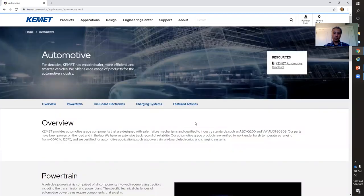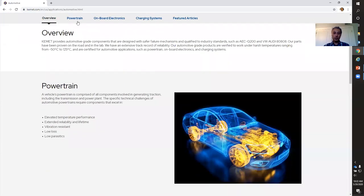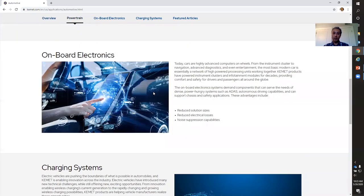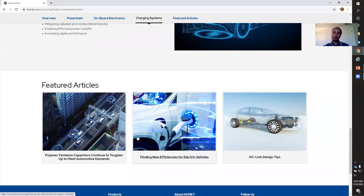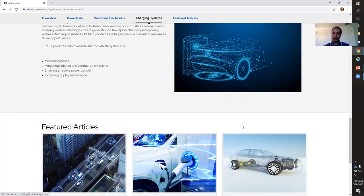Once I do that, I can read on different sections how CAMET technology can be used in the powertrain of an automobile, onboard electronics, charging systems, and so forth — all of this at my fingertips. Not only does this offer more information, it also gives you at the bottom further blog articles that pertain to that particular industry — automotive in this case — and you can click on a blog article name to read it.